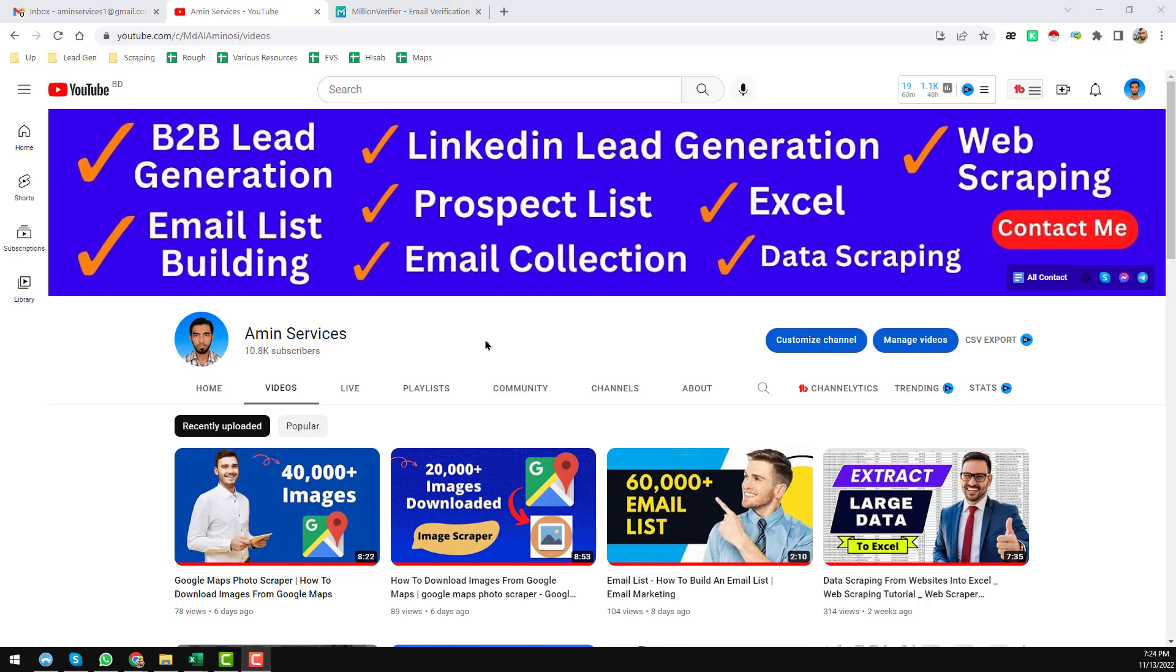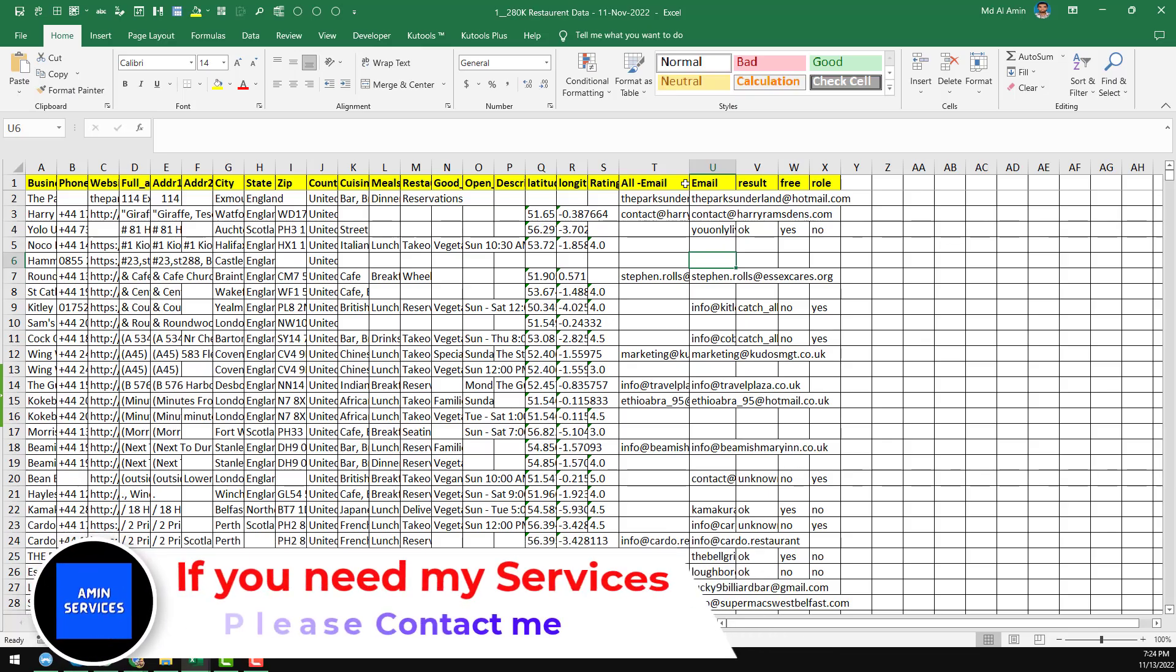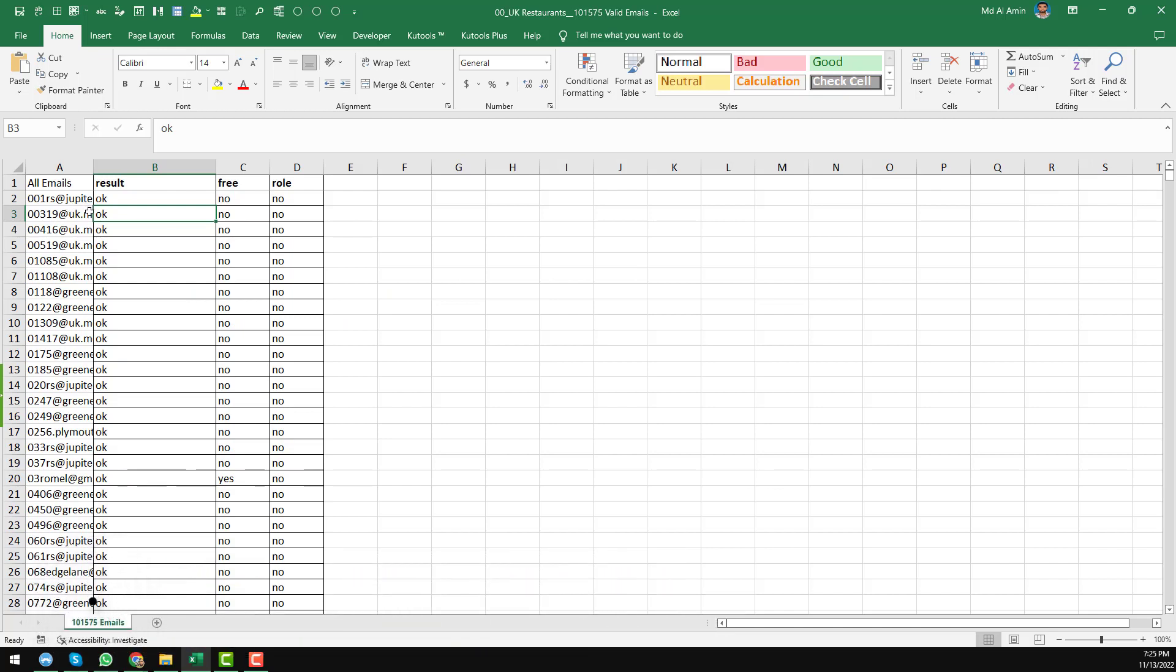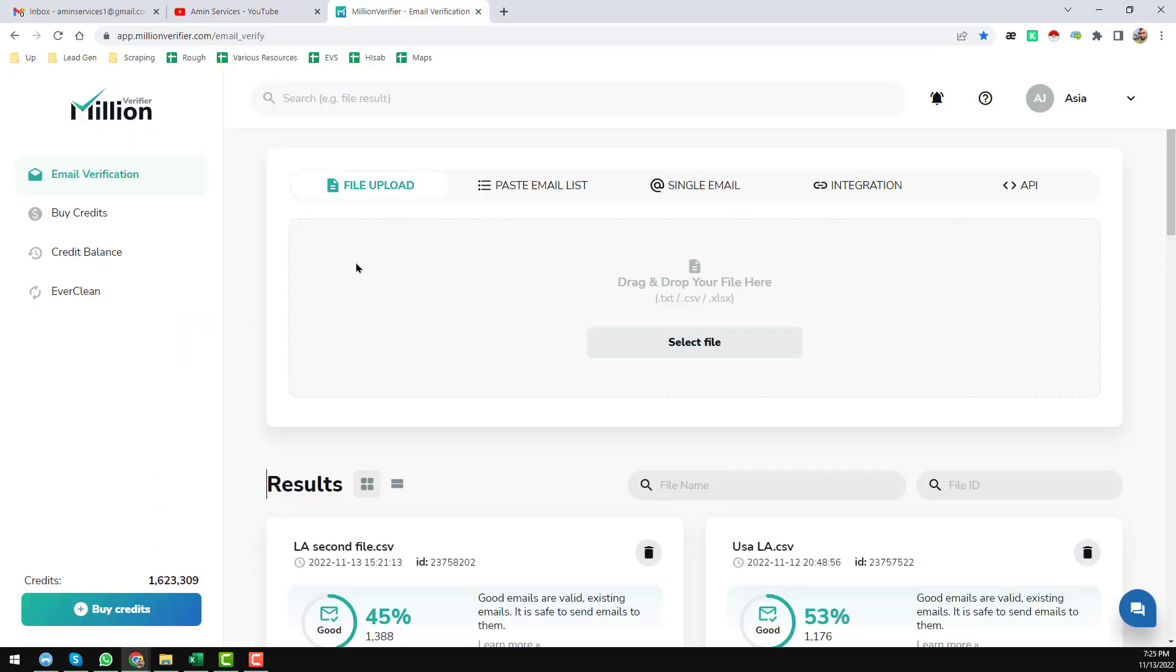Hey everyone, welcome back to my YouTube channel. After collecting all the data from various resources, I have separated all the emails into a new spreadsheet. After separation, I have verified all the email list using my Millions Verify email verification system.